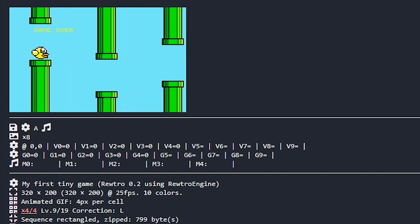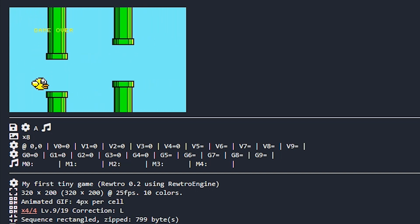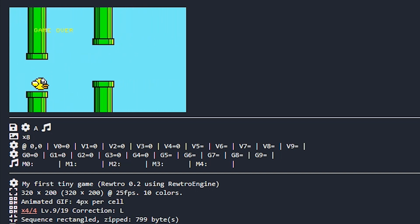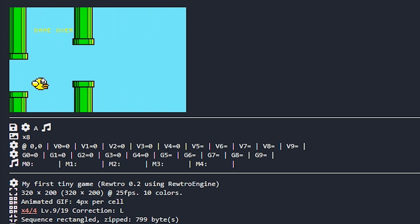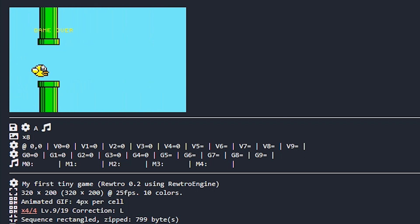Wait, what? I think I just made a game that plays itself. Perfect.